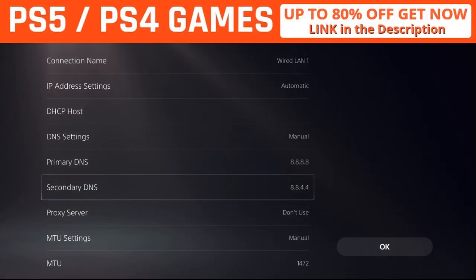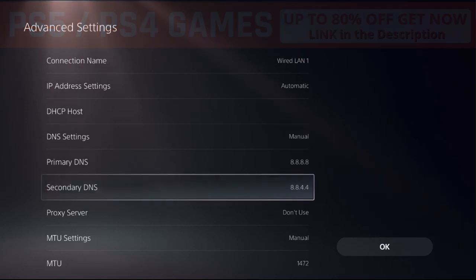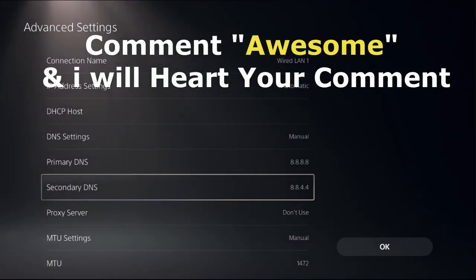Comment 'Awesome' in the comment box so I will heart your comment. Like the video, please subscribe to the channel, and you are good to go.